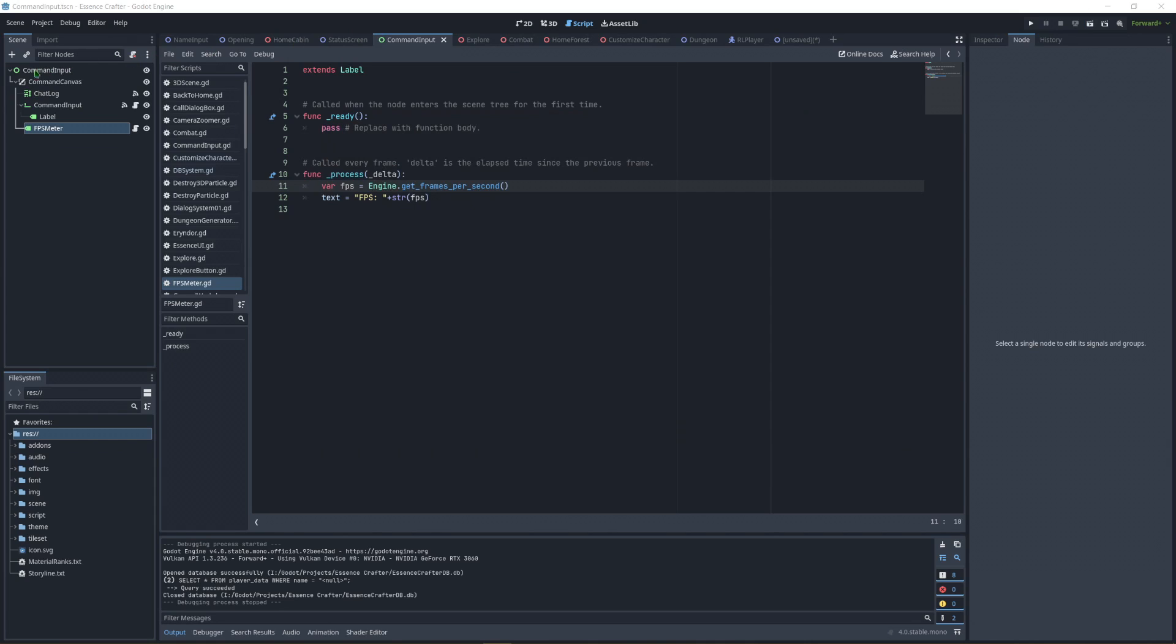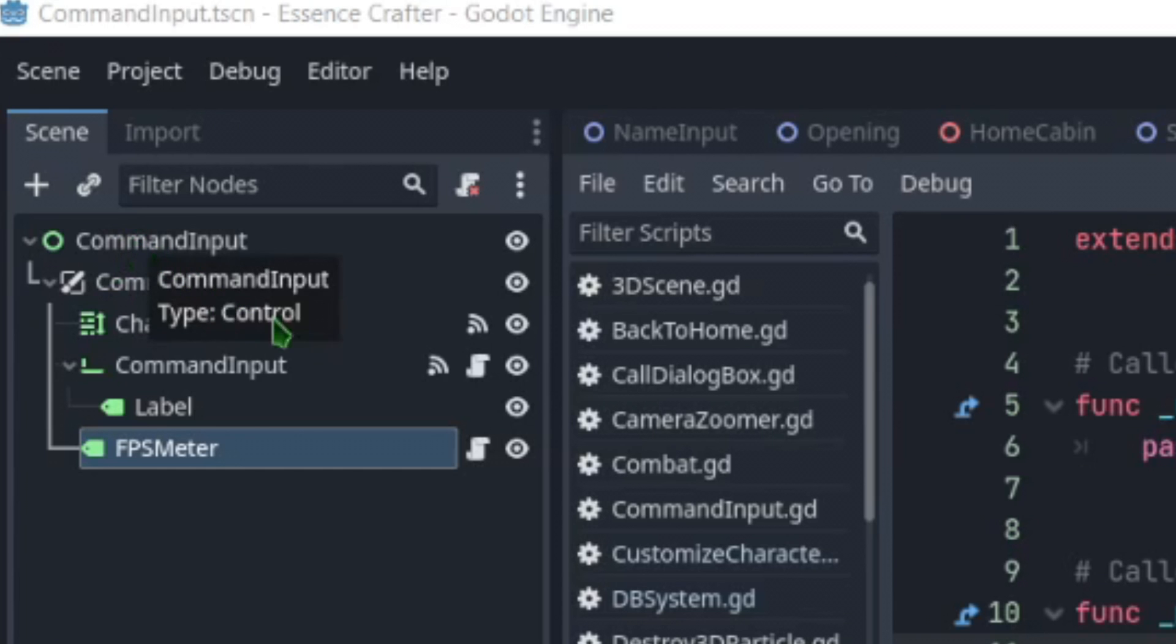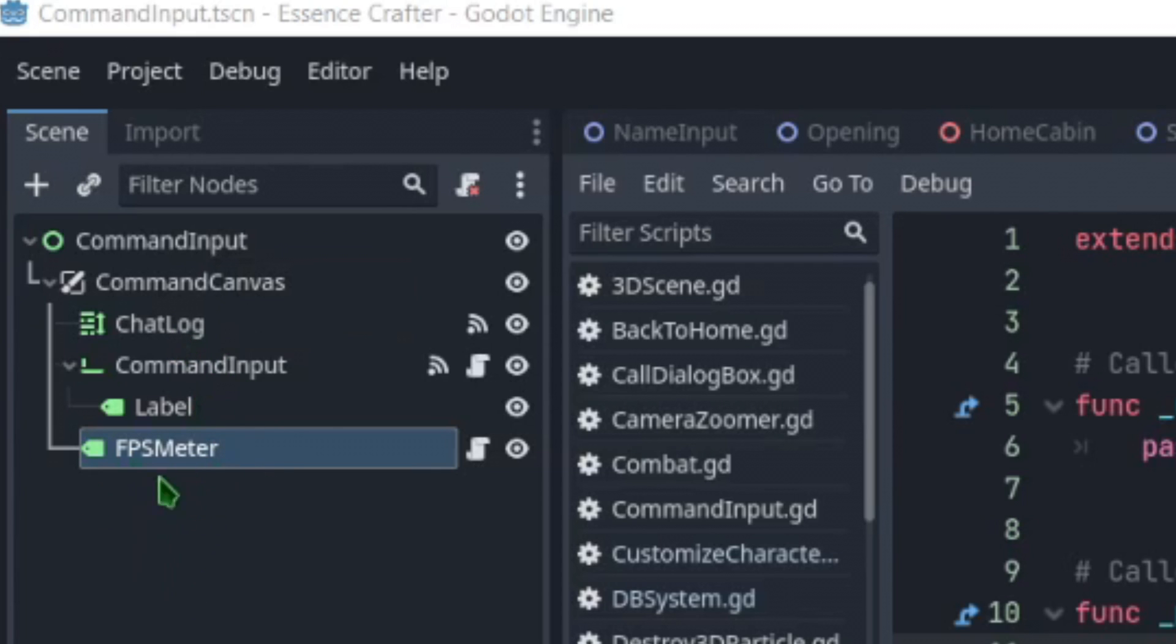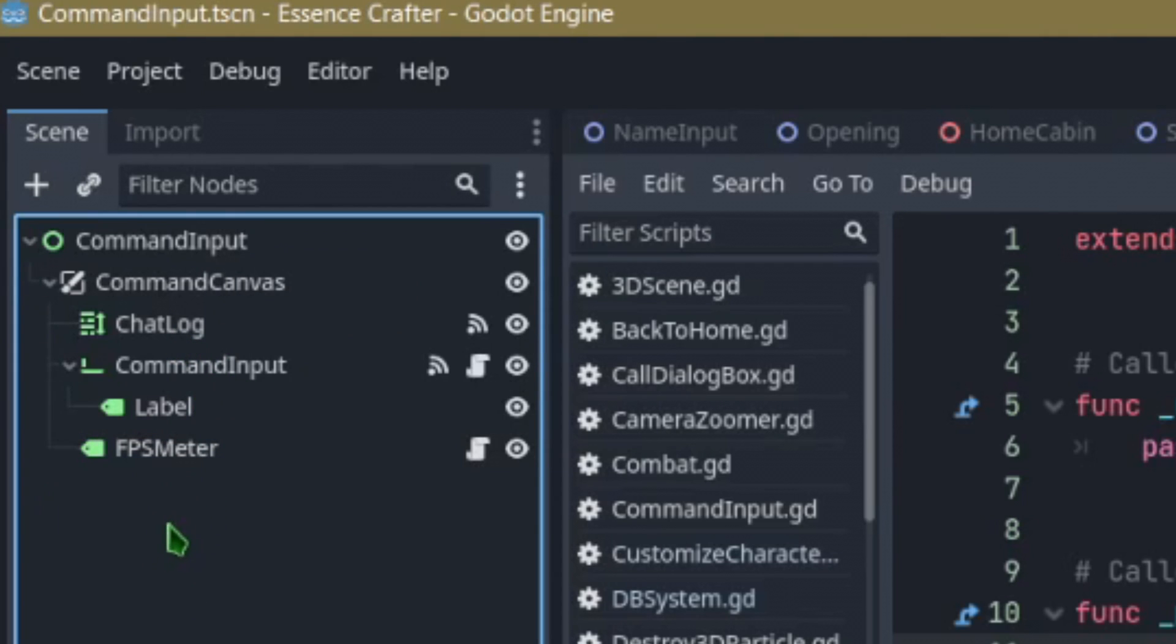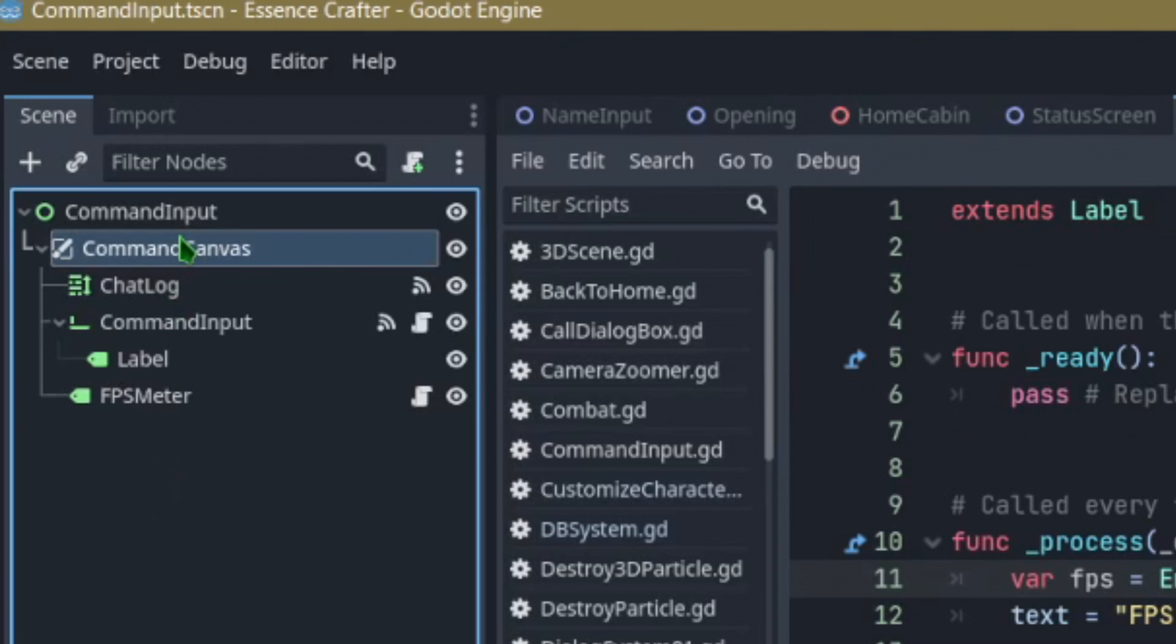You're going to make a control node and then you're going to make a canvas node and then you're going to create a label node. You can use Control A to do that or you can right click it however you want to do it.